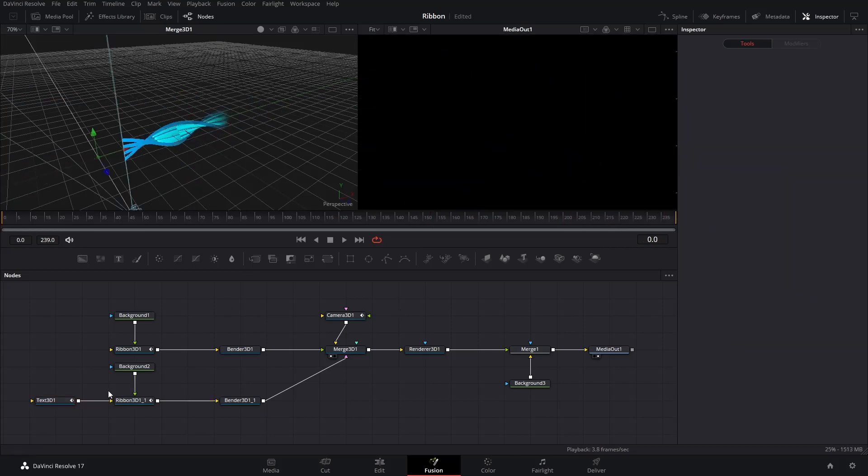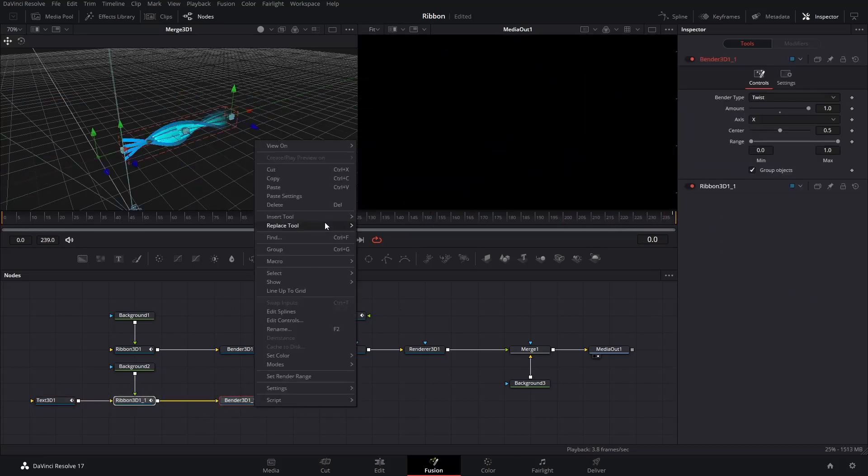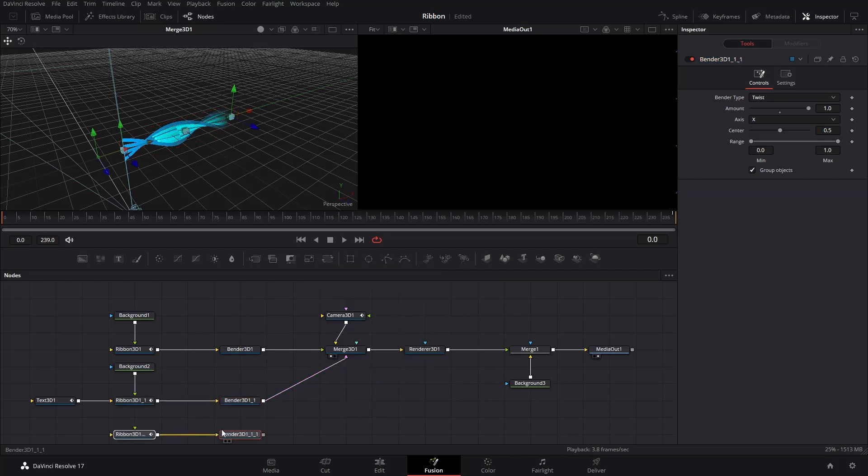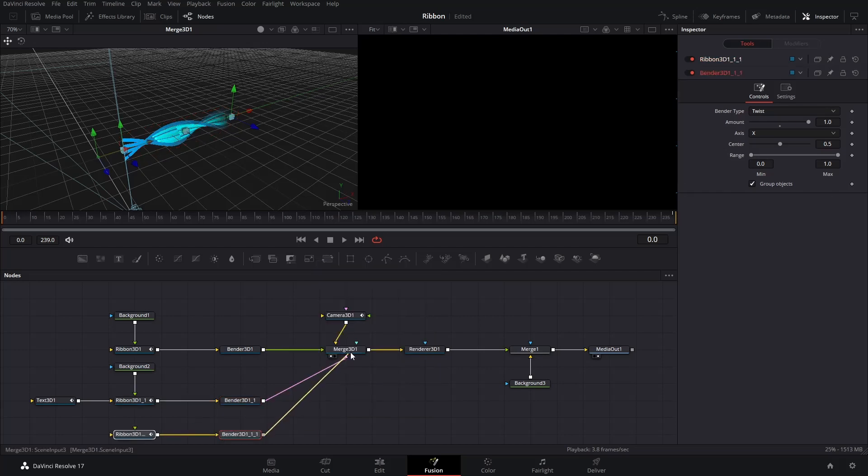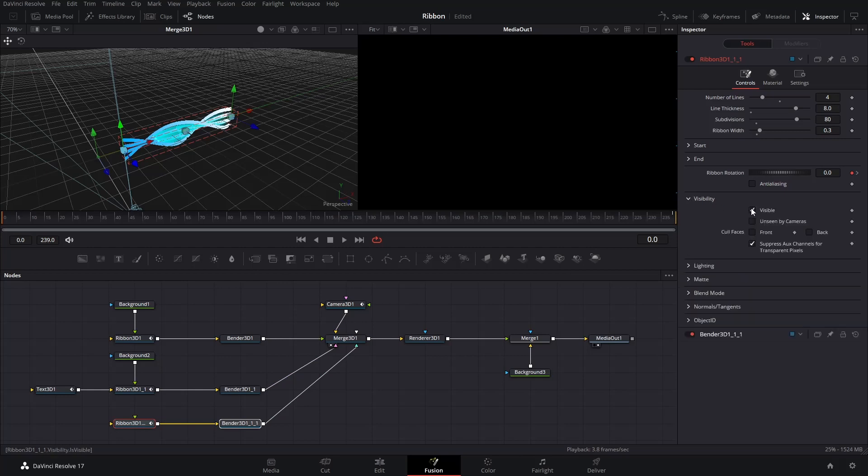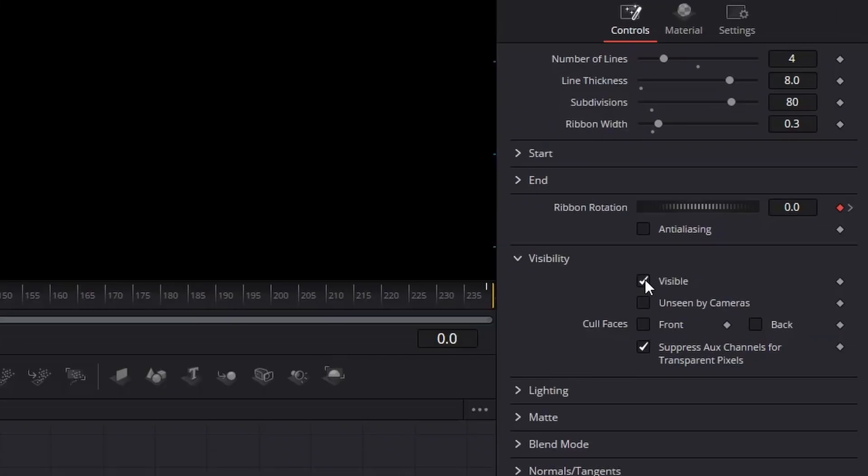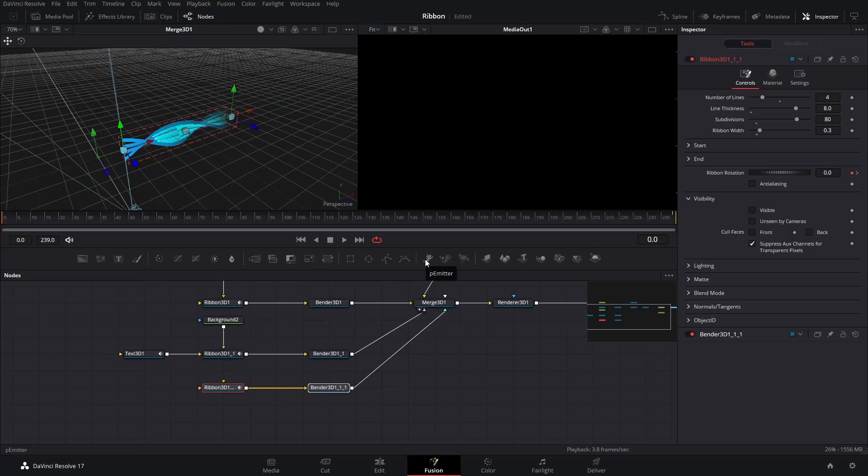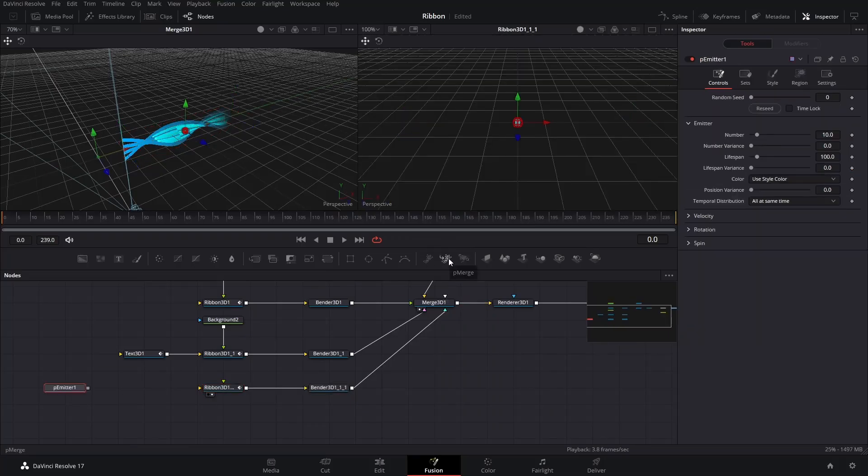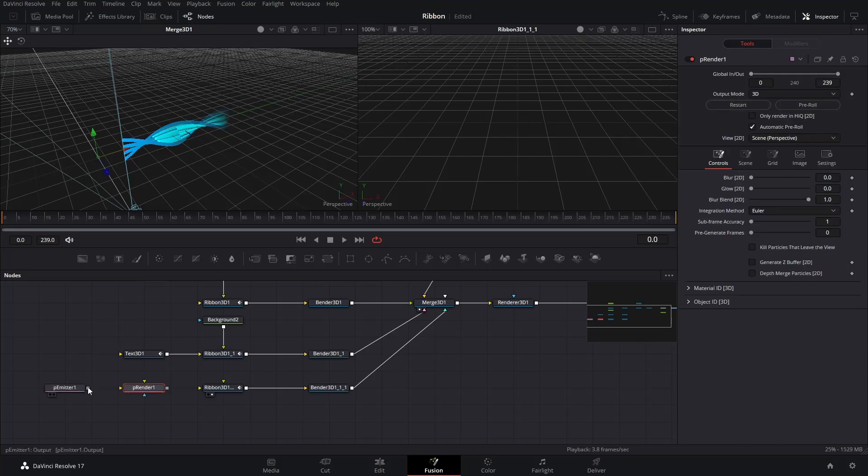We will add some particles to make the environment like the Galaxy. First, select and duplicate the second Ribbon and Bender nodes. Connect them to the Merge 3D node. Select the New Ribbon 3D node, uncheck Visible under Visibility in the Inspector. Insert the Particle Emitter and Particle Renderer nodes and connect them to the New Ribbon 3D node as shown.